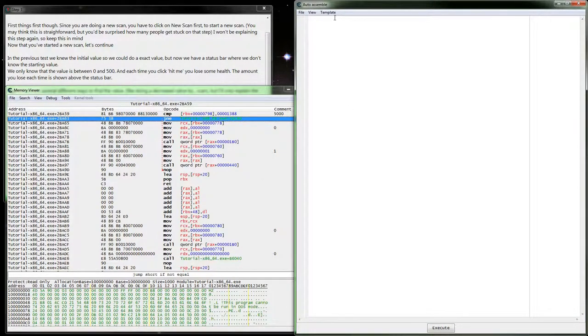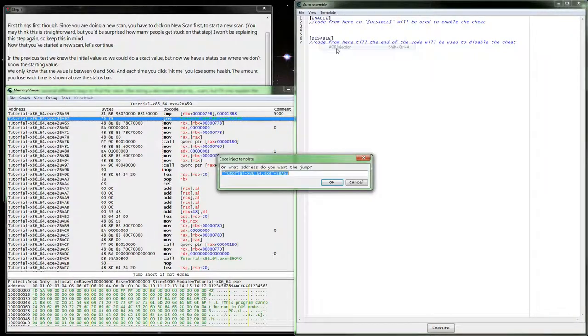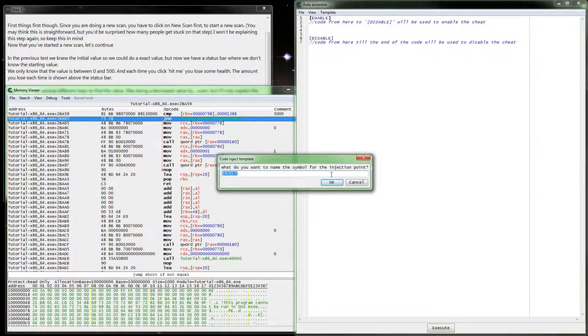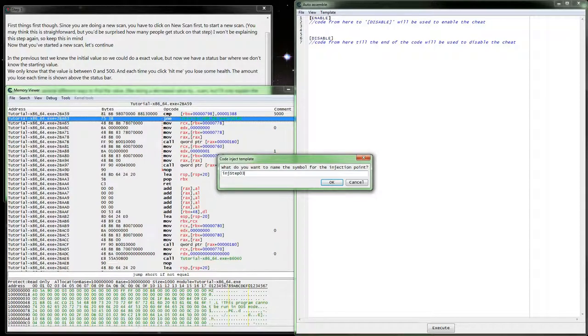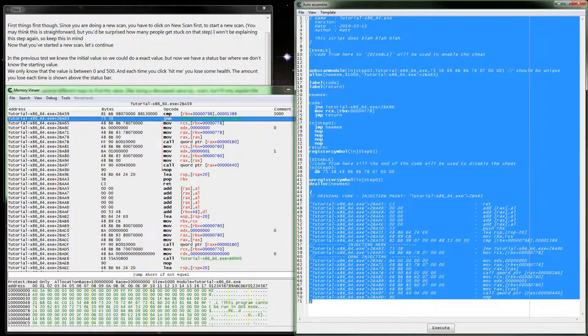Auto-assemble. Cheat table template. And AOB injection. Inject step 3. That's not a full hook.